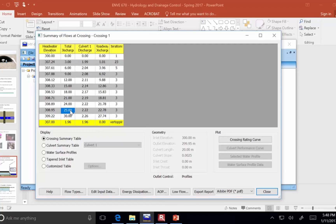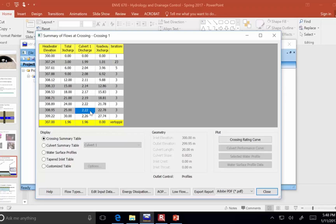So, when I'm at my design flow of 25 cubic meters per second, 2.2 cubic meters per second is going through the pipe and all the rest of the water is going over the top of the road. So, this culvert is too small.